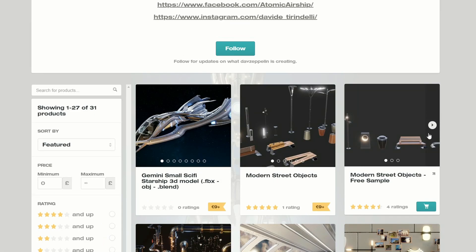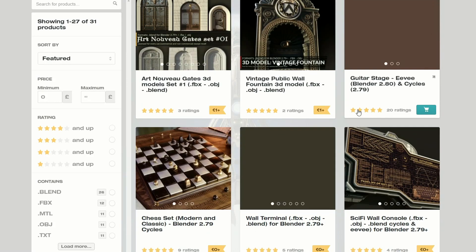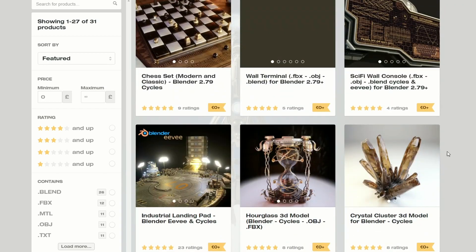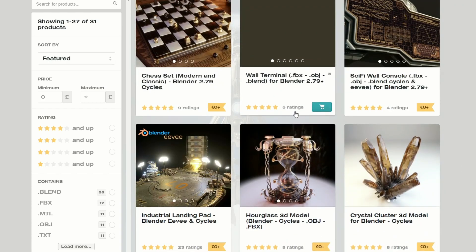Moving over to Veed, and it's the Modern Street Objects free sample — so you're getting a couple of nice models. I thought this is one of those pages you should probably bookmark. They also have the Sci-Fi console, which is available for free, and there are some very nice assets here.